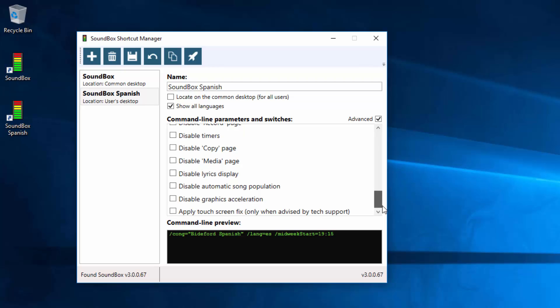Let's scroll down a bit more. These bottom three are for troubleshooting. So you can disable the automatic song population if you find it gets it wrong or if you want to manually put the songs in yourself, you can do that. The bottom two you only really need to do if you're having trouble and we've been told to do it via the help desk.